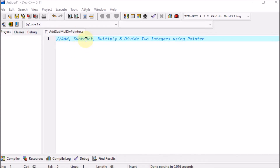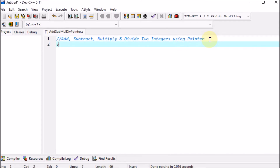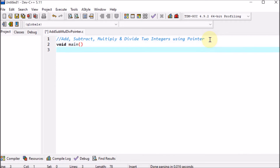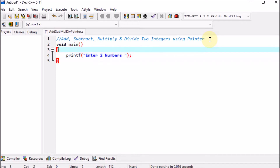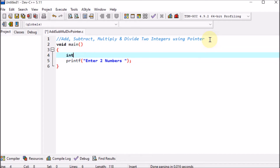We are making the program to add, subtract, multiply, and divide two integers using pointers. First, we go to void main — the driving function — and provide the curly braces. Inside, we give a message to the user with printf to enter two numbers. We declare integer variables n1 for number one and n2 for number two.